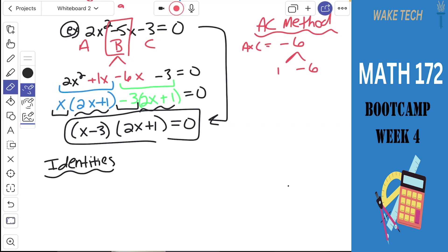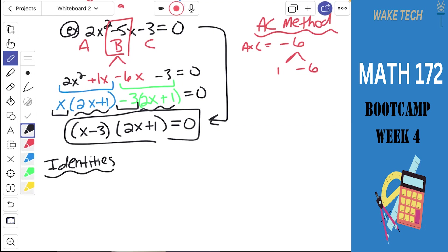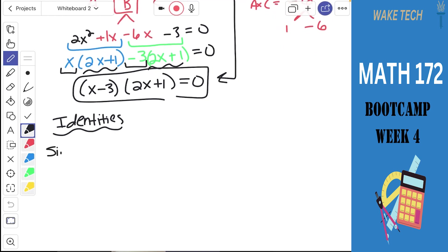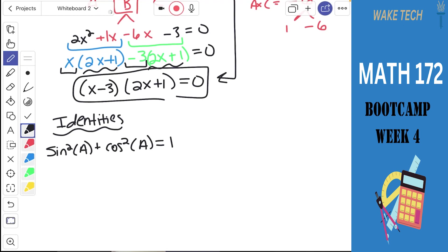What you looked at last week were the fundamental identities — there were six of them on page 92 of the lab manual, in the top two rows. The very first one is sine squared A plus cosine squared A equals 1. The thing about that top group of six identities is that you need to know them memorized, because they won't be provided on the test.